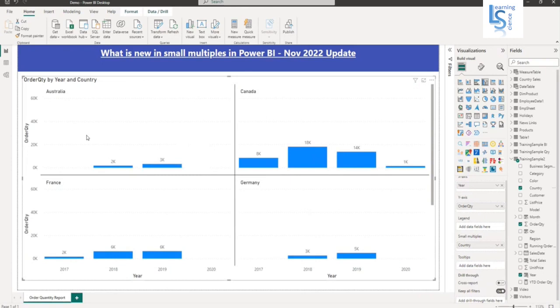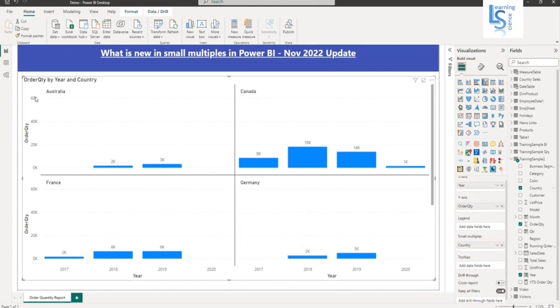The main key highlight is to unshare and unsynchronize access of small multiples. So let's see how we can unshare and unsynchronize y-axis.